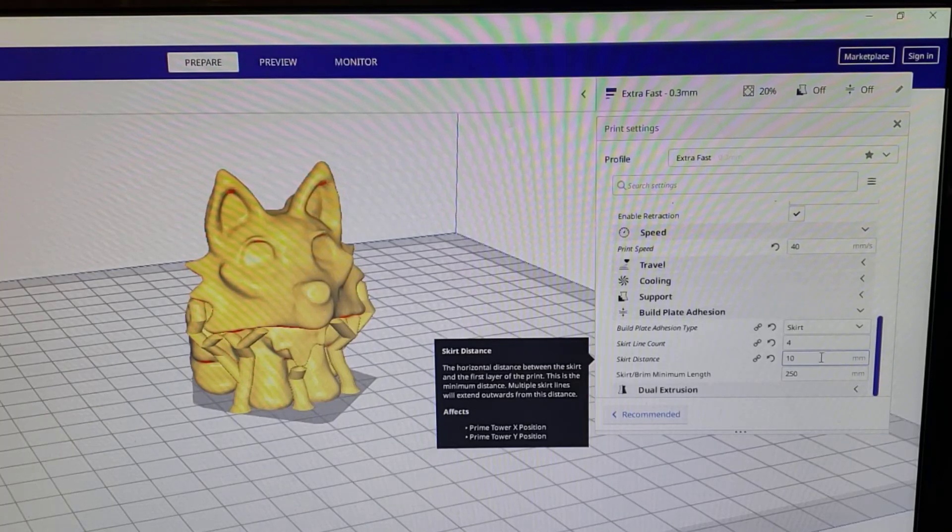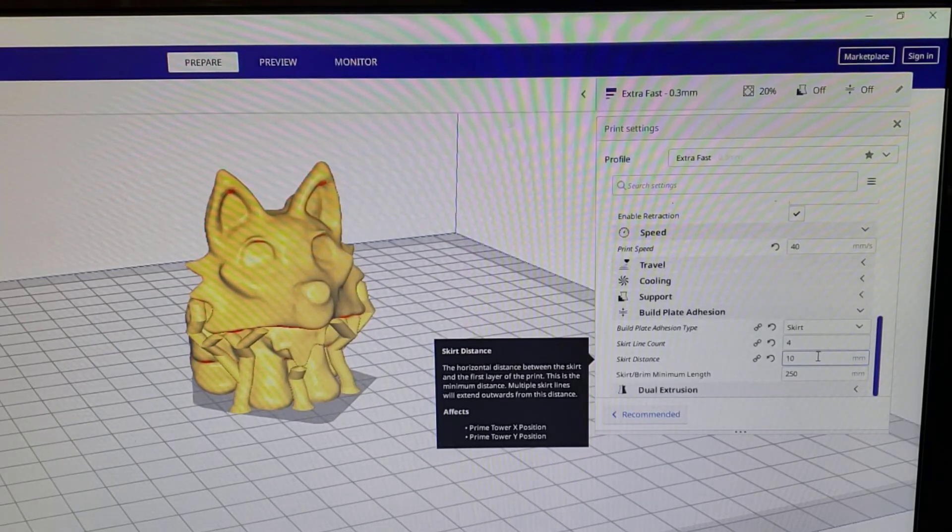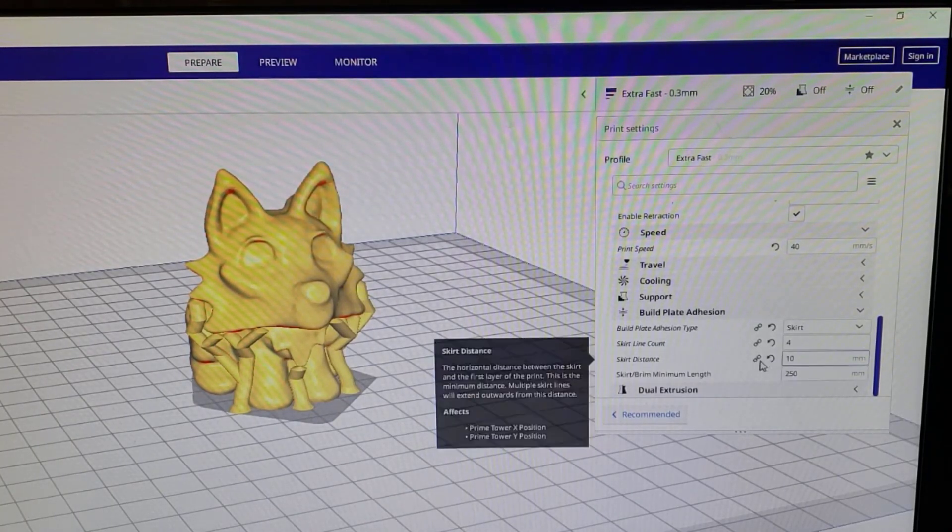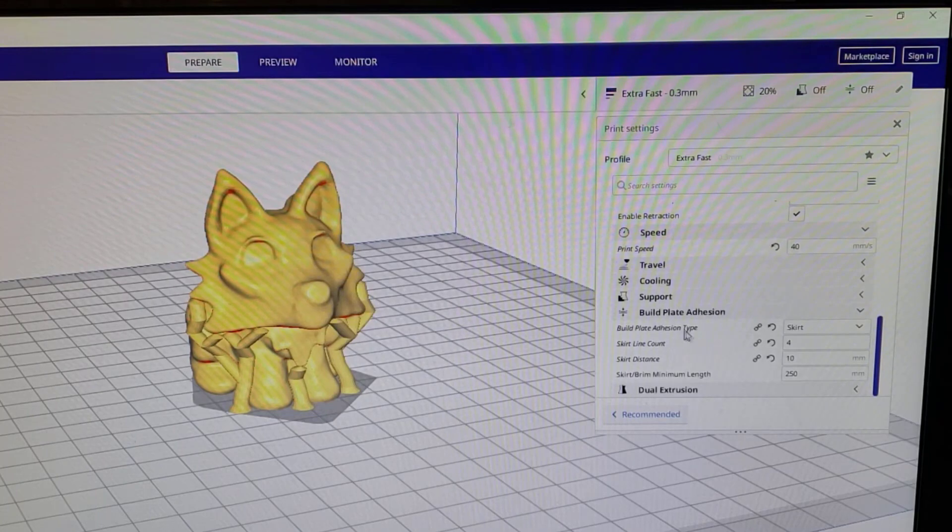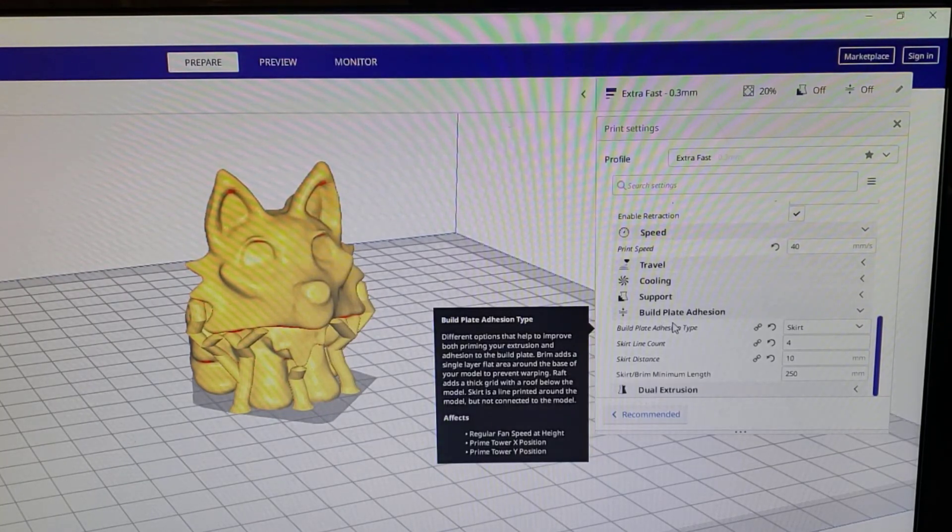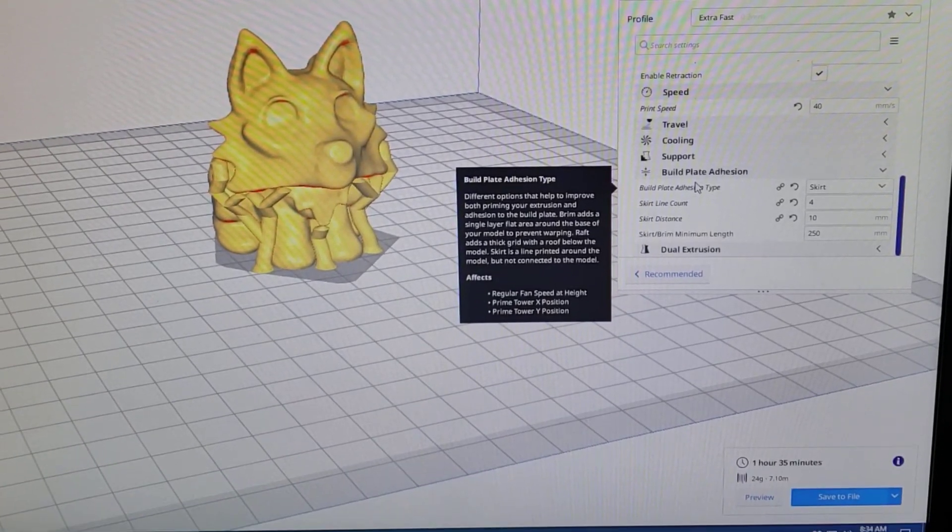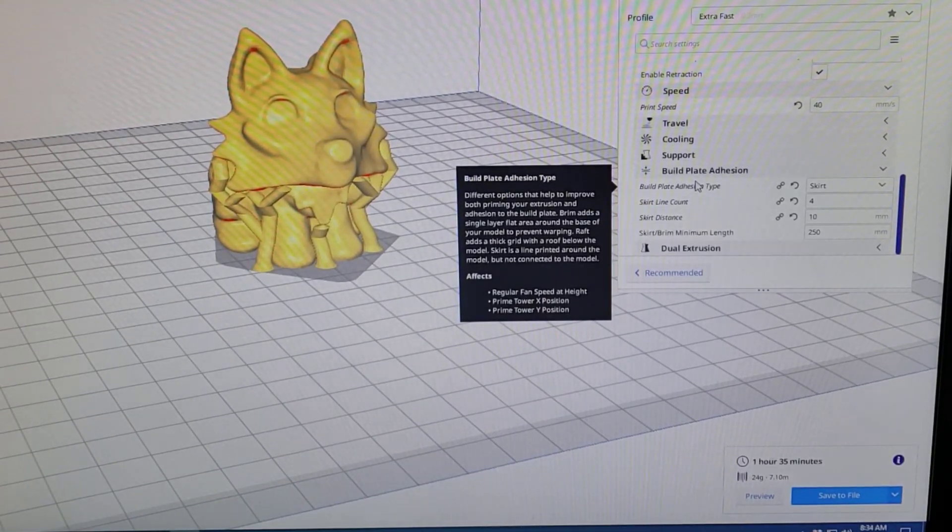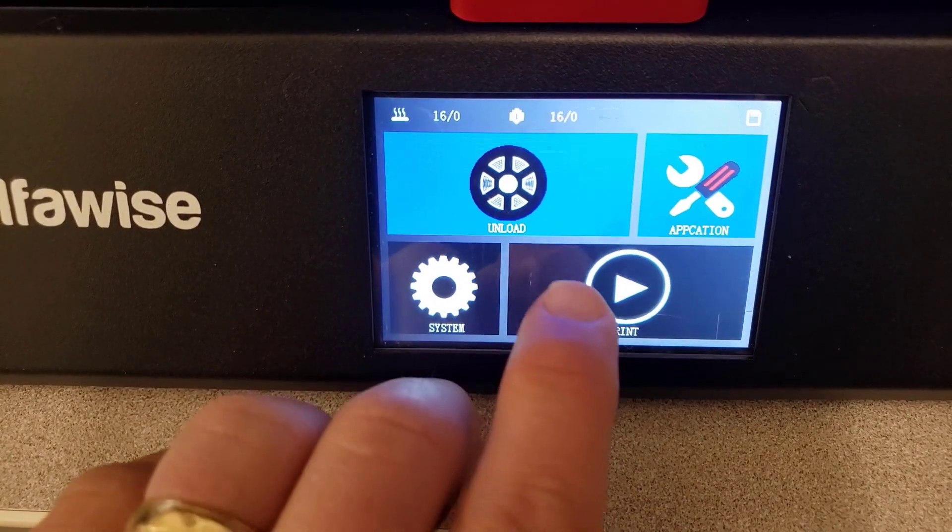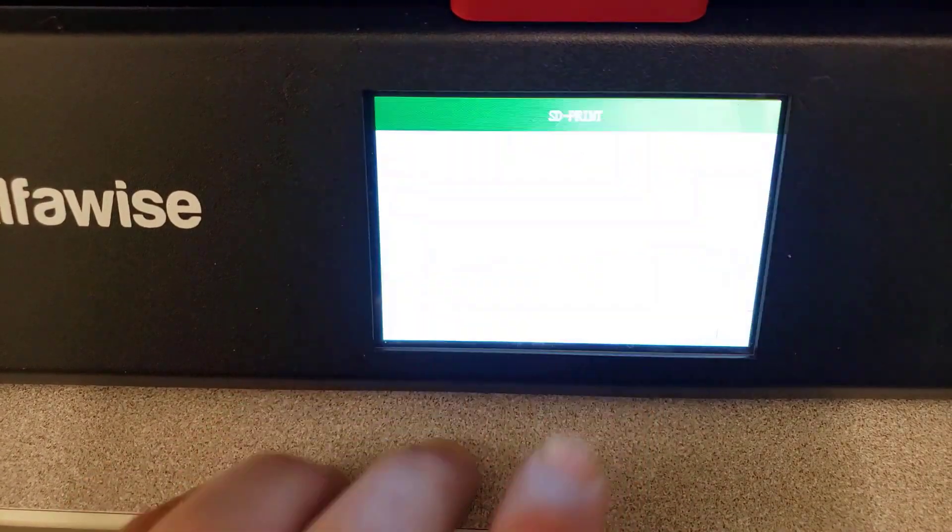And then my skirt distance of 10 millimeters and finally a minimum of 250 millimeters of brim. I saved the SD card and now it's time to send it to the printer. All right, so let's fire it up. We hit that little print button and then slide down and find the one we did.